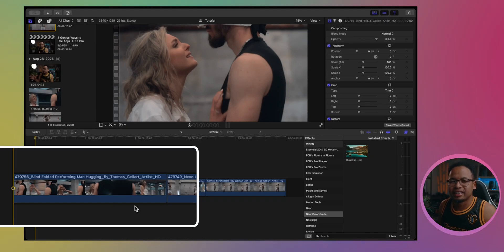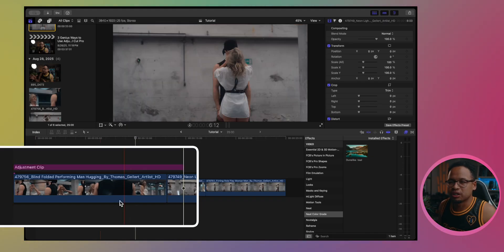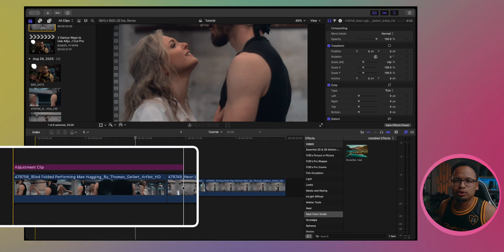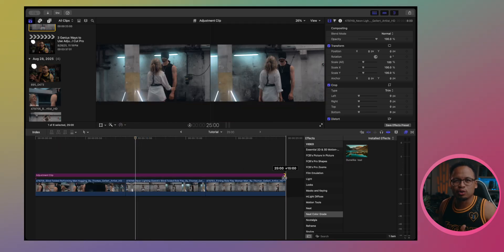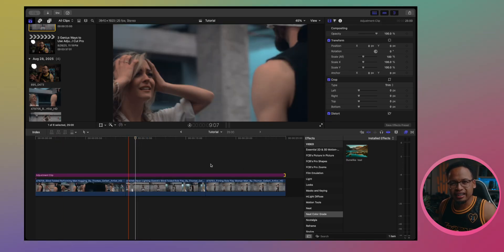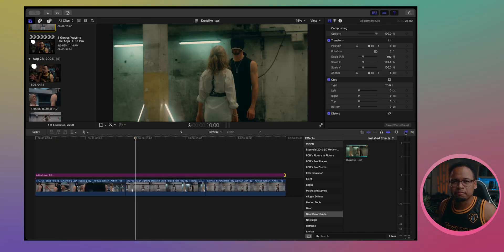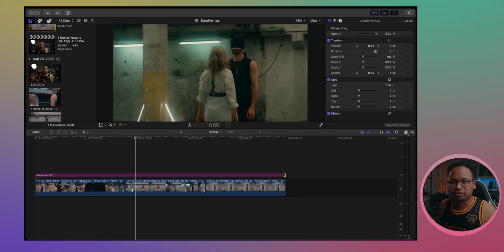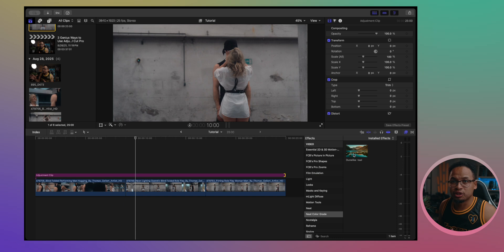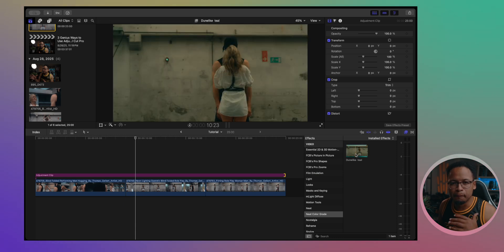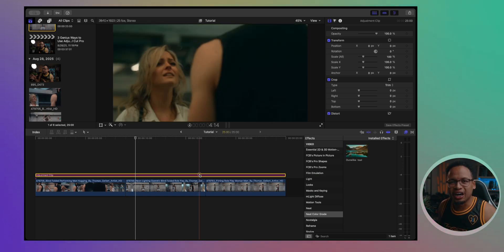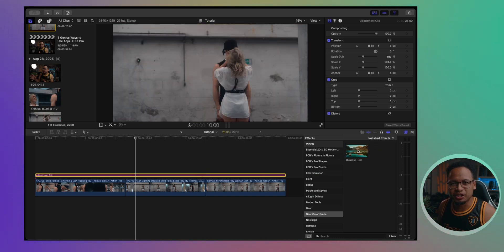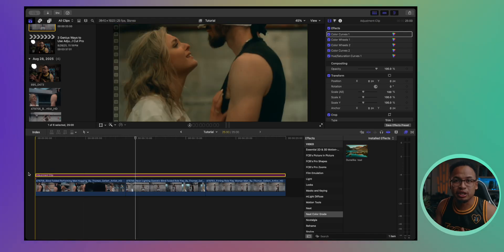So just go to edit and add adjustment clip or option A, and then drag it across your entire timeline, apply your effects directly to the adjustment clip. Boom! Now everything under this adjustment clip has the same look.